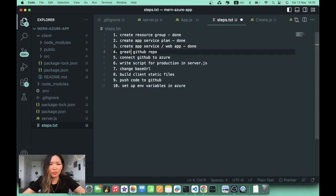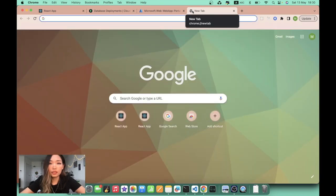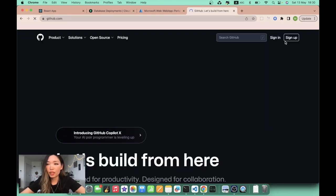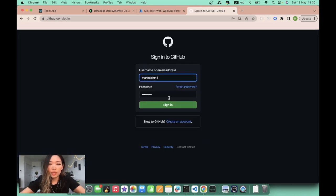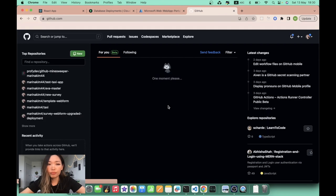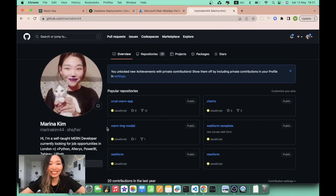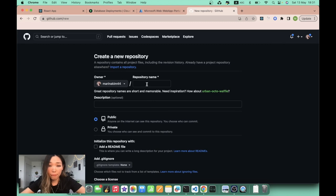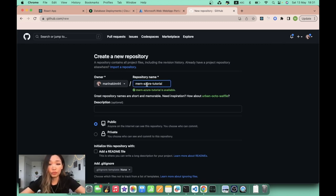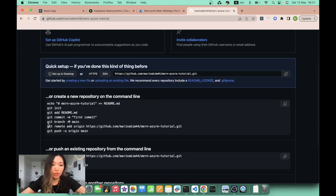Step four: create a GitHub repository. I go to GitHub and sign in as marina-kim44. I'll click the small arrow and create a new repository called 'learn-azure-tutorial'. Click create repository. Here it is — I'll copy the remote origin line to use next.